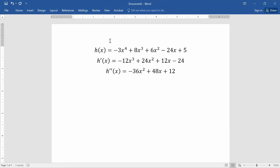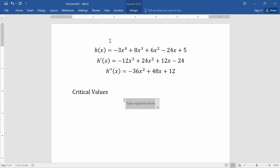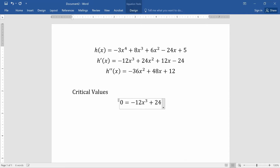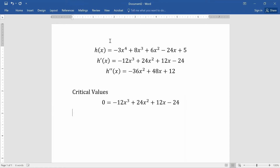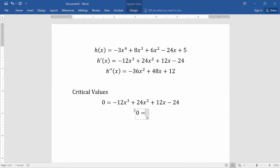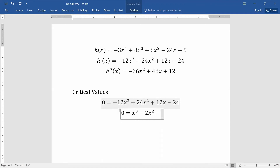The critical values occur when the first derivative is zero: -12x³ + 24x² + 12x - 24 = 0. To solve this, I'll divide both sides by -12, which gives x³ - 2x² - x + 2 = 0.